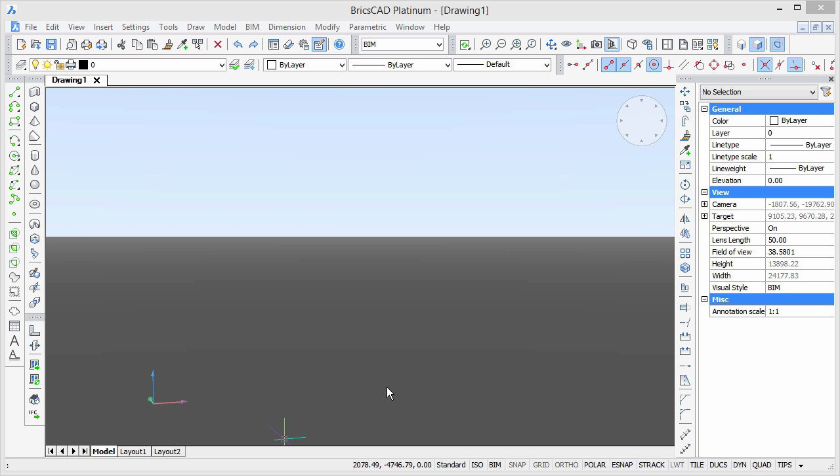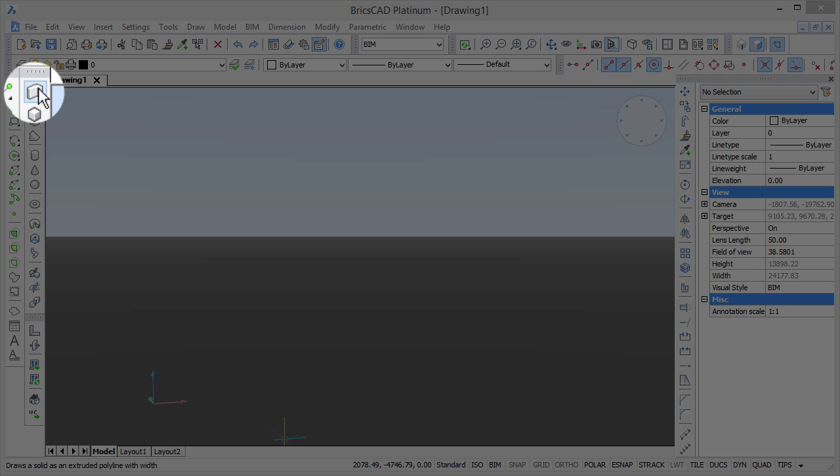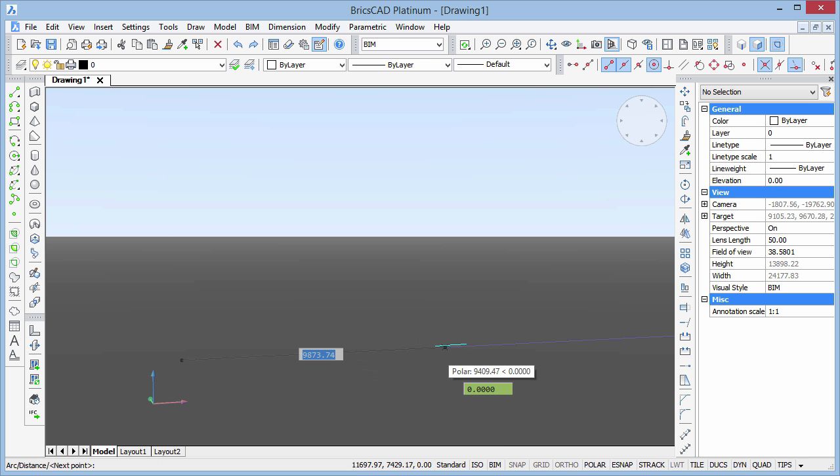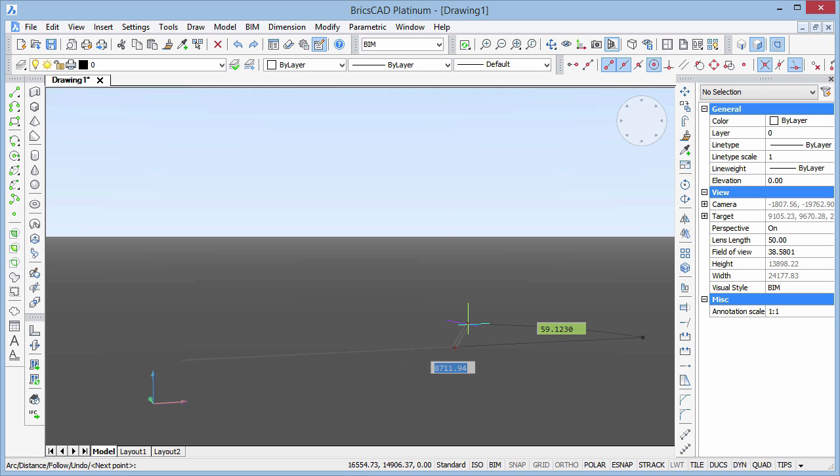To create a wall, we use the PolySolid command. First, trace out the profile of the wall, then press Enter and pull it up to the desired height.